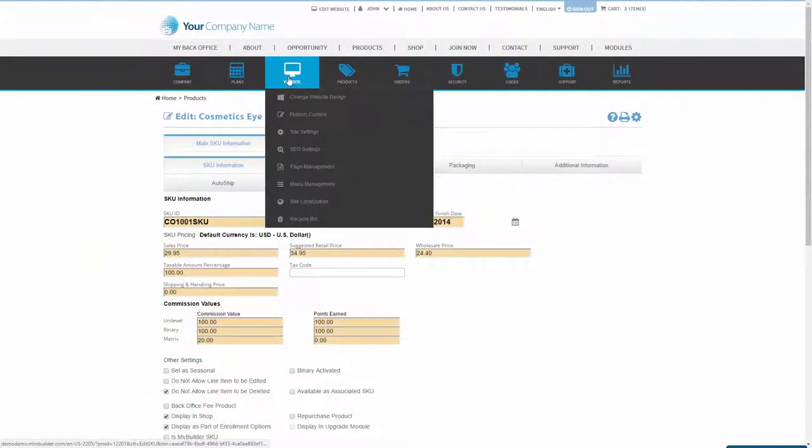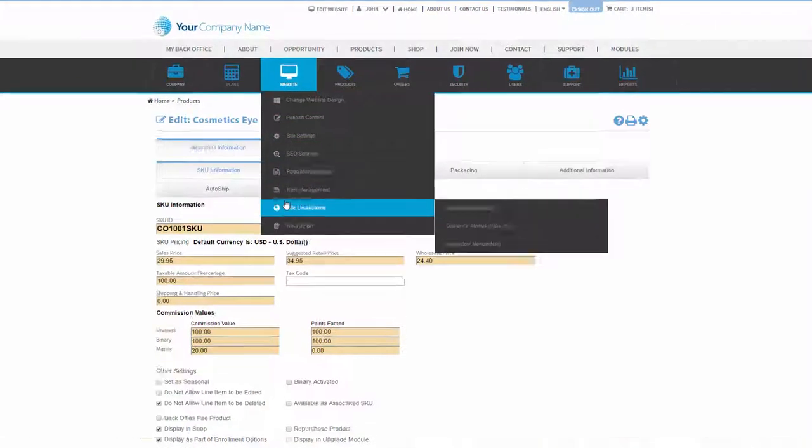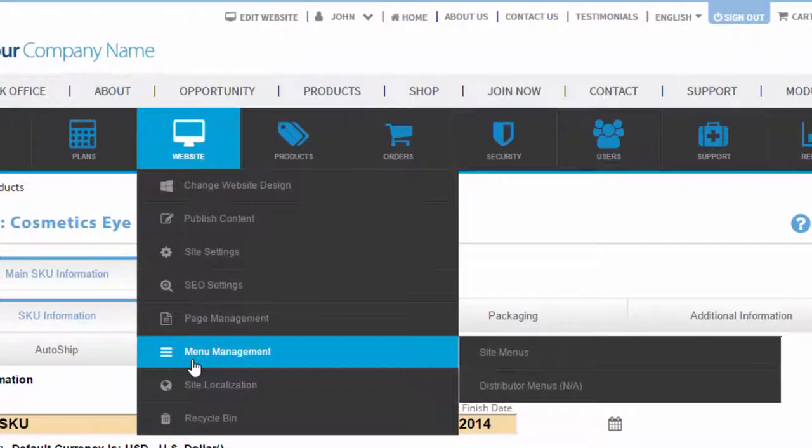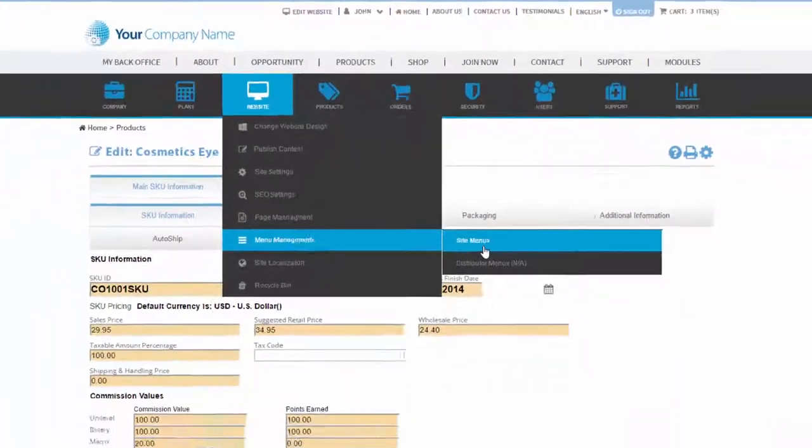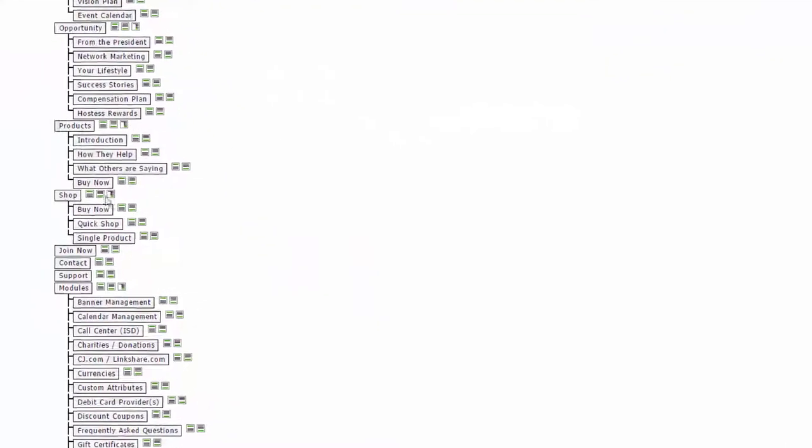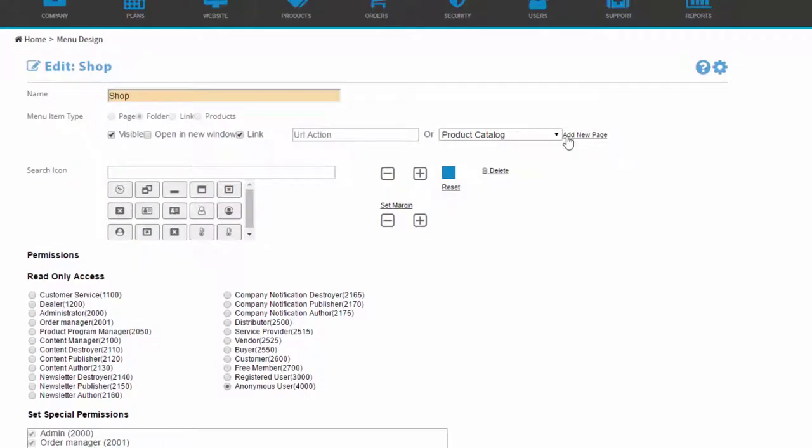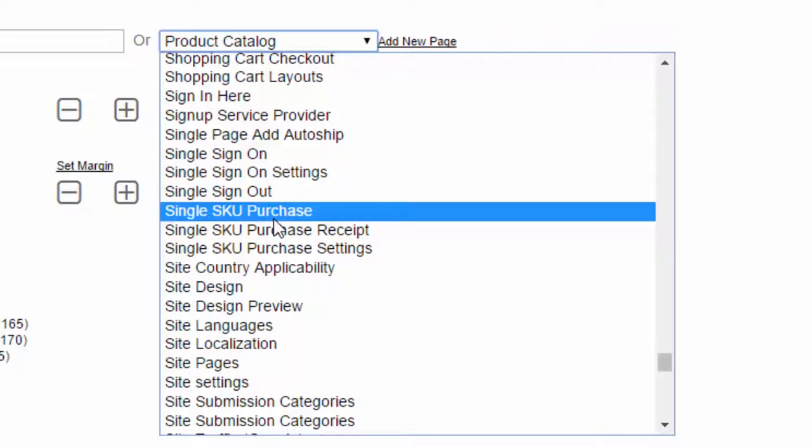The next step is to edit the page that the single SKU will be displayed on. Under Website Management select Site Menus and edit the English items. Click on the shop item and click Edit Content. Set the drop down to Single SKU Purchase page and save the changes.